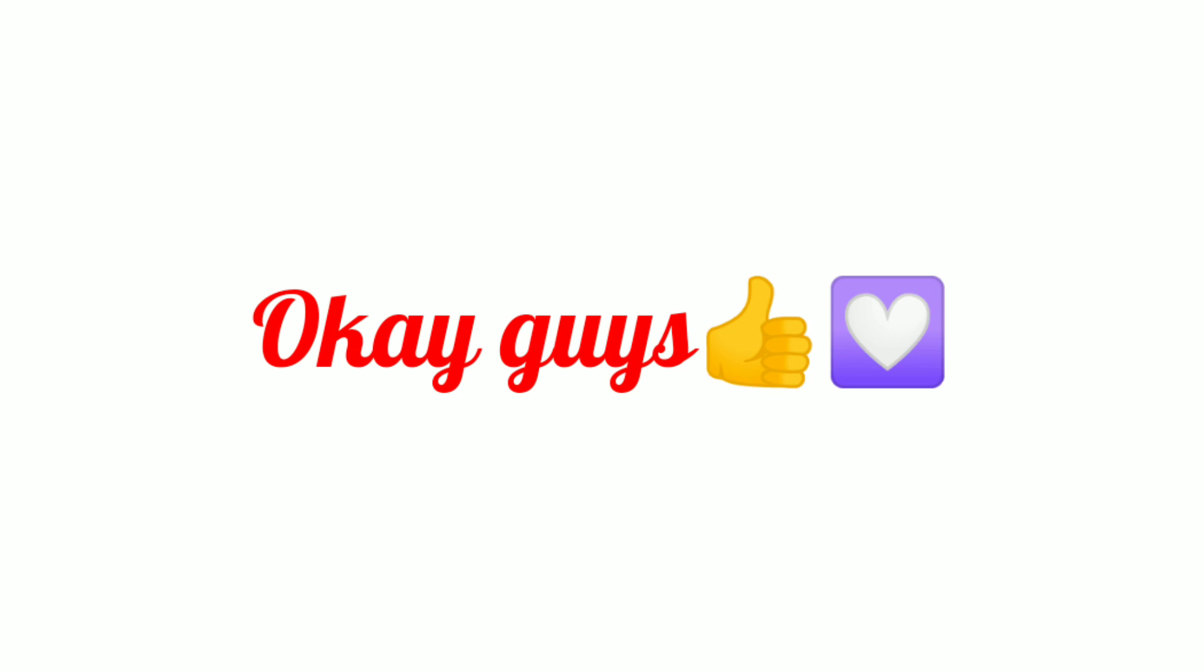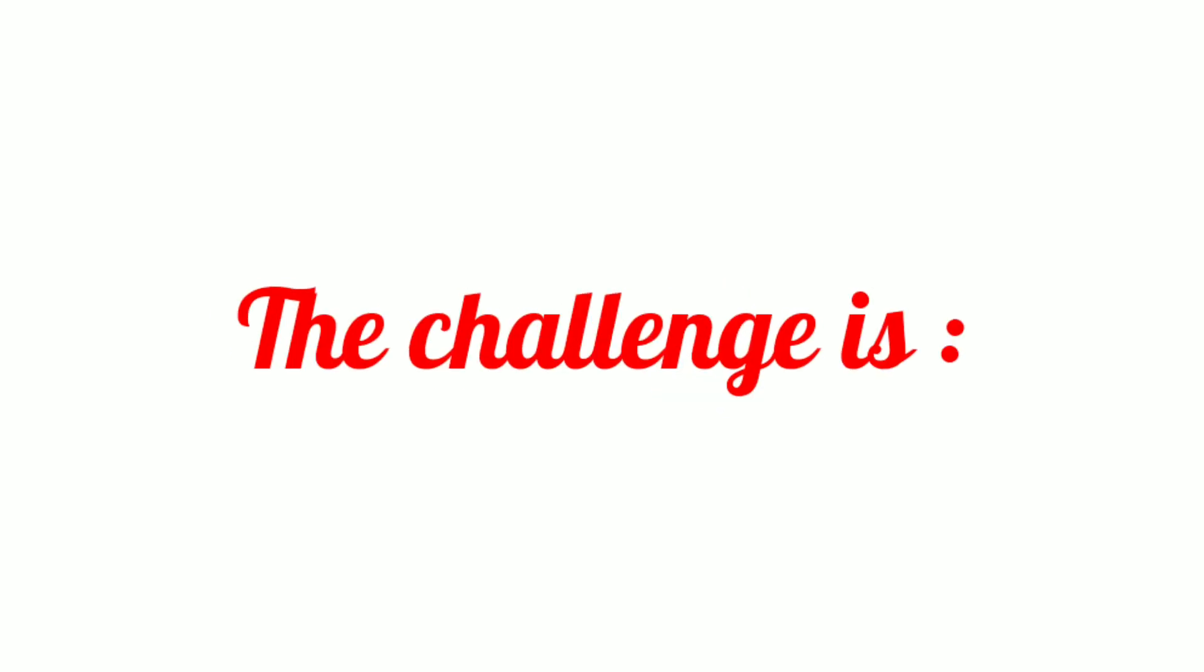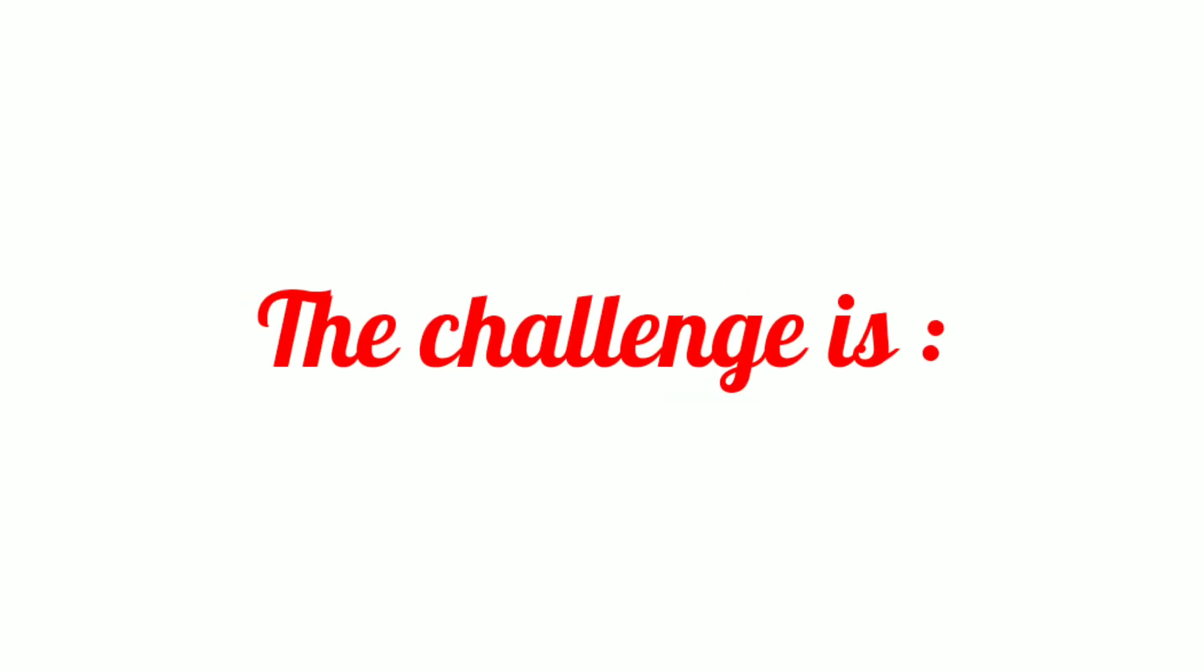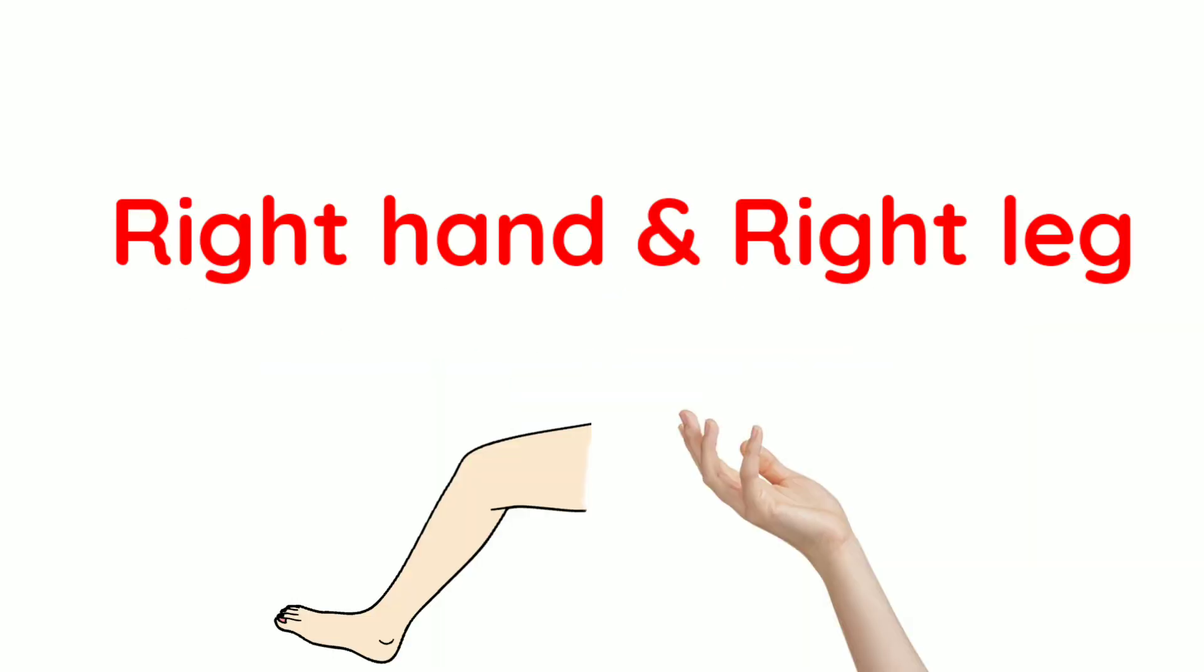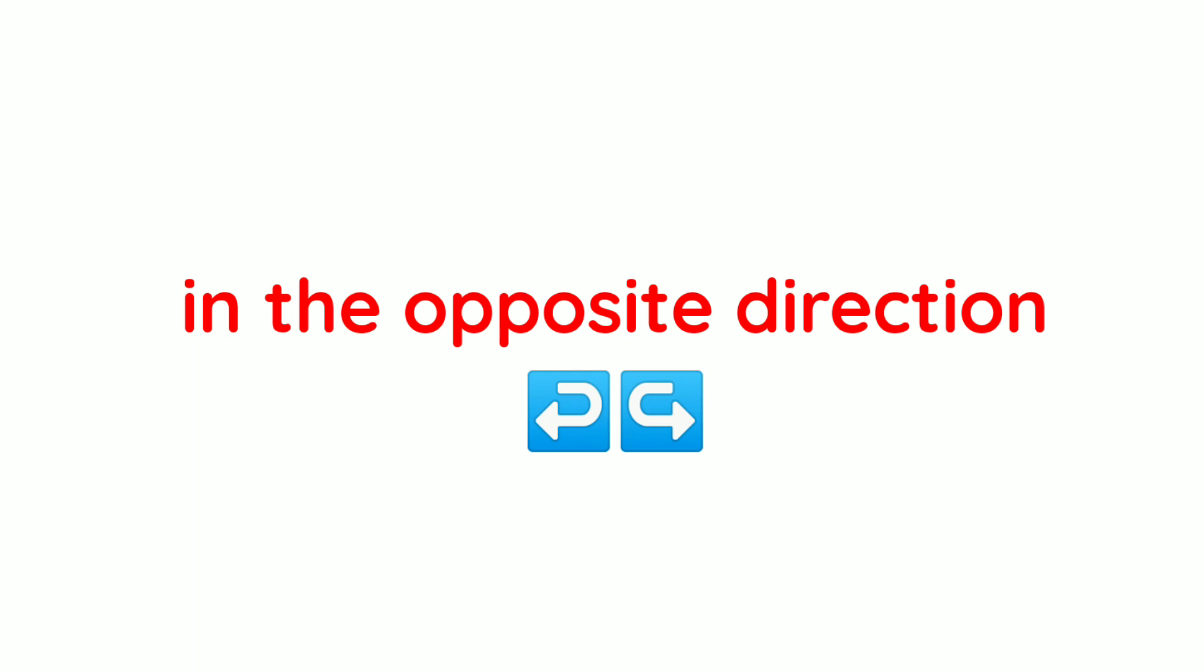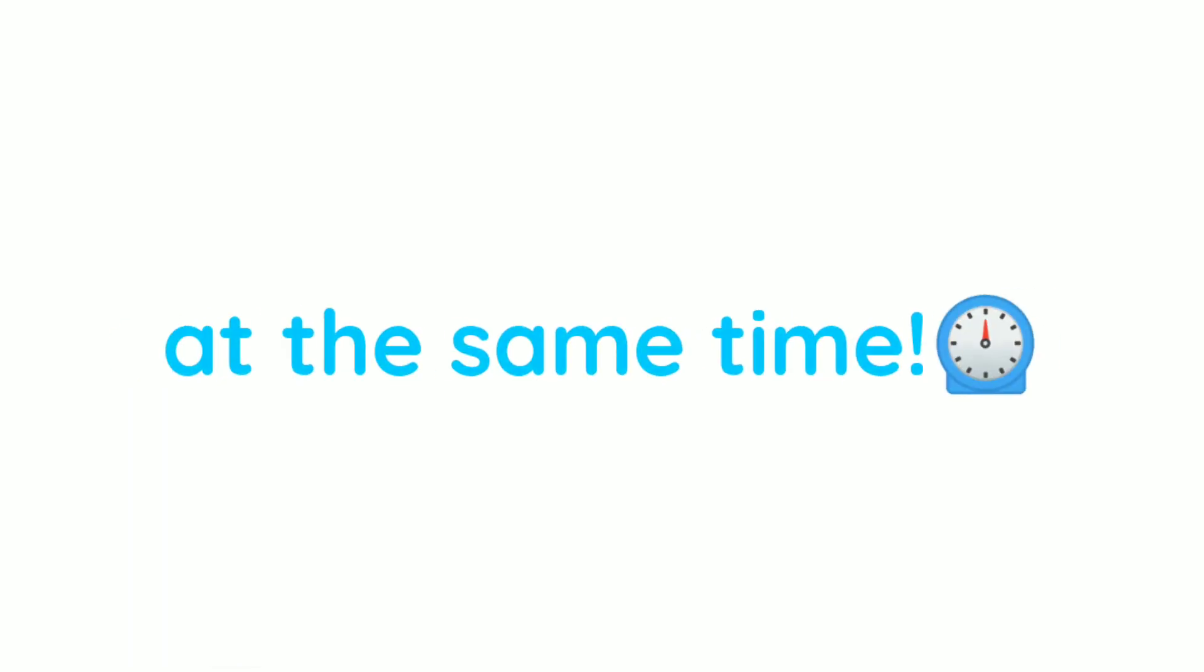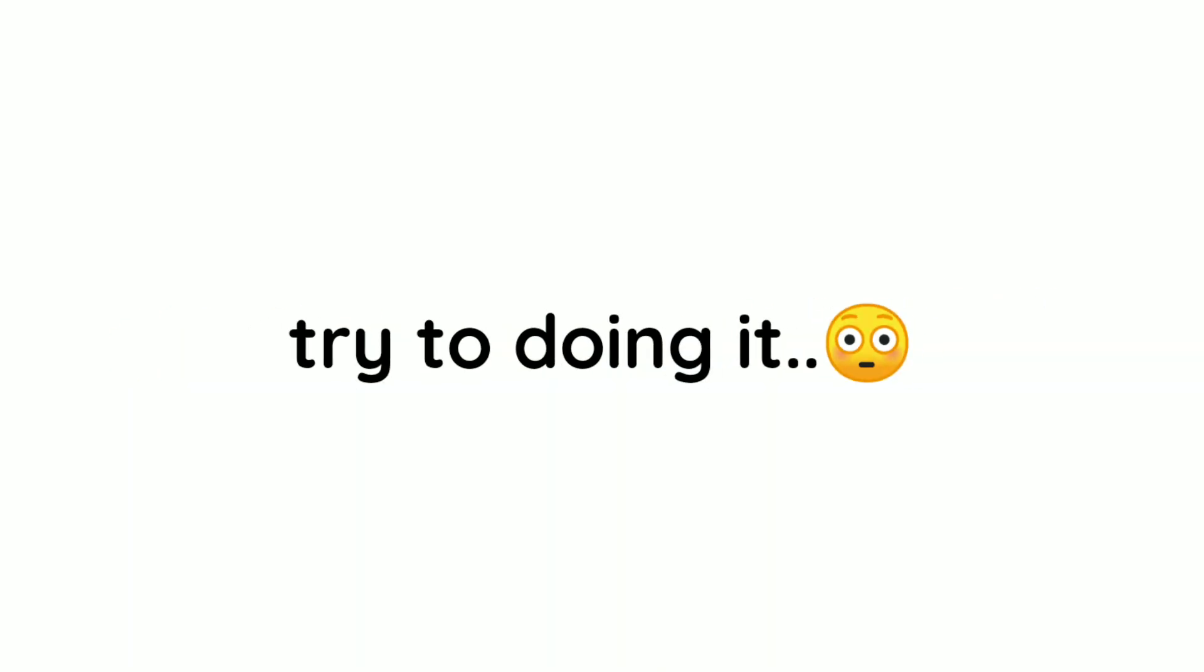Okay guys. So, the challenge is that you have to move your right hand and right leg in the opposite direction at the same time. It's impossible, try doing it.